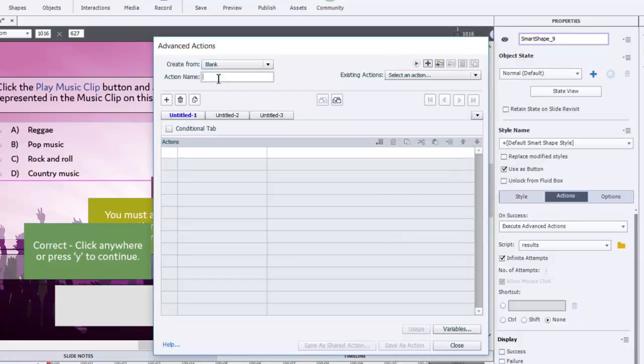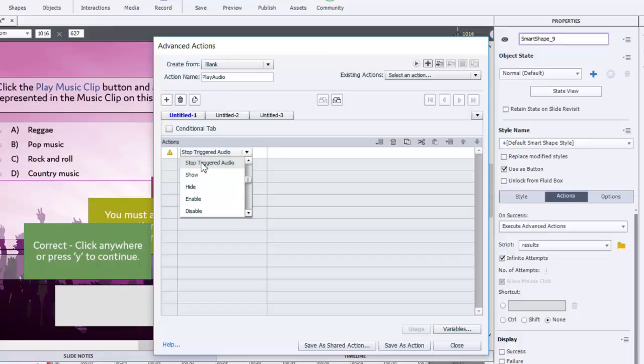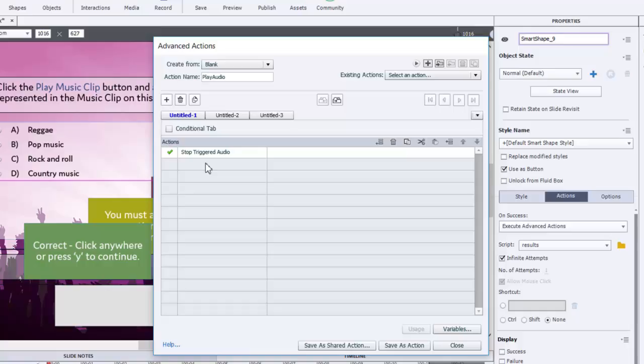If you create an advanced action for this, you can add additional commands that could be helpful to you. So I'm going to call this play audio. And the additional command we're going to run is we're going to stop triggered audio. And the reason you might want to do this, it's not really applicable in this example.